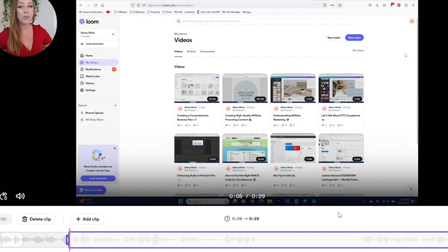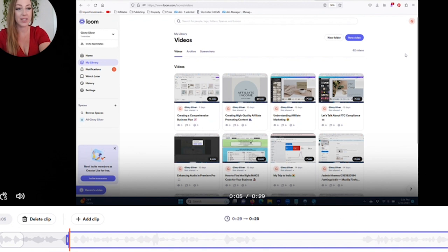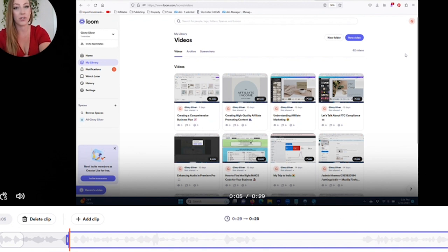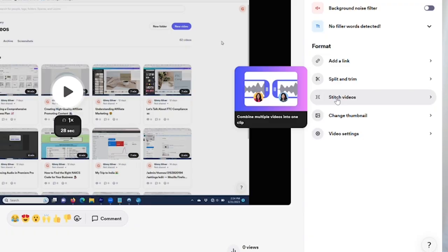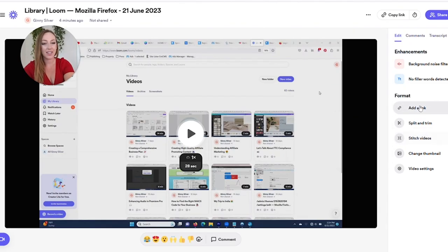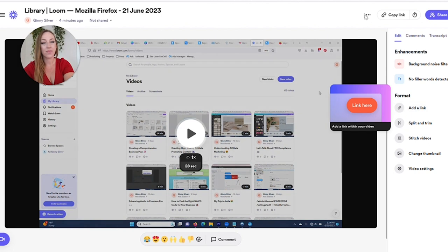Once you've finished the editing process with your videos, what you can do is click save or if you make a mistake, you can click revert to original. You also have the ability to stitch two different videos together. So if you perhaps created two different looms and you want to merge them together into one, then you can click right here and do that.